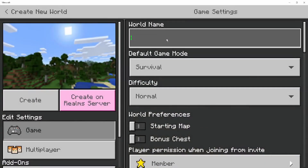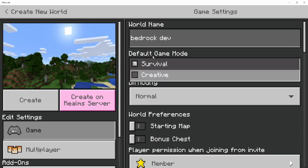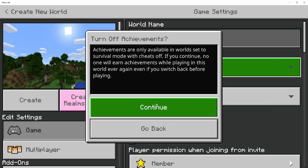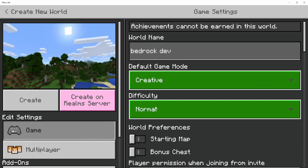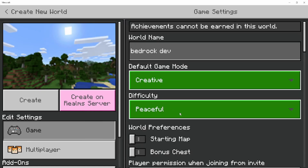From here, you'll want to name your world whatever you want. I'm going to call mine Bedrock Dev. After that, you'll want to put the default game mode to Creative and click on Continue. Difficulty, I like to put that on Peaceful.